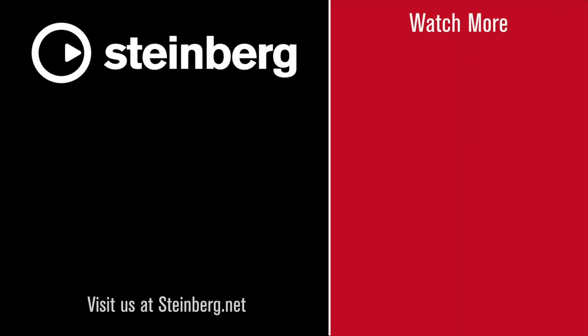Thanks for taking the time to stop by and check out this video. Please like this video if you've learned something and do leave us comments letting us know how you're using Cubasis 3 to be creative with your music. I'll catch you soon.